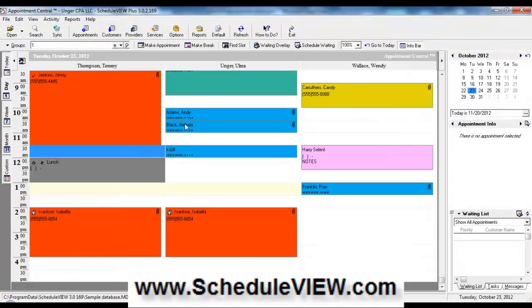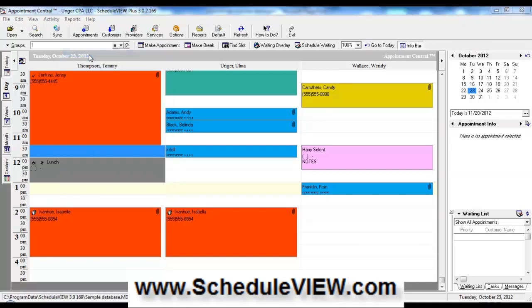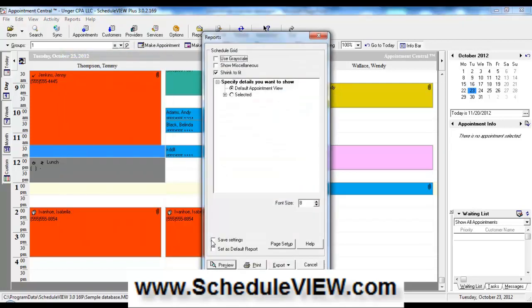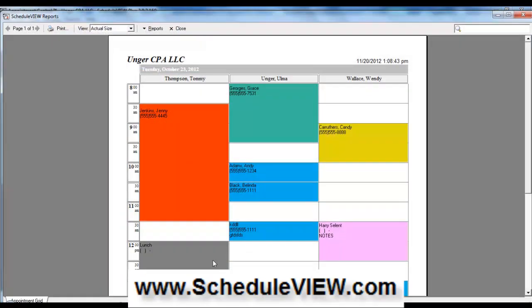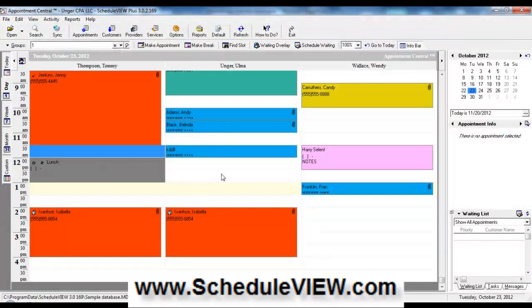A lot of people like this grid view that we're looking at on the screen with the columns and rows. If you want that report, just go to report schedule grid. And I'm going to go ahead and click on preview. And that's just exactly the screen that we were looking at right here.